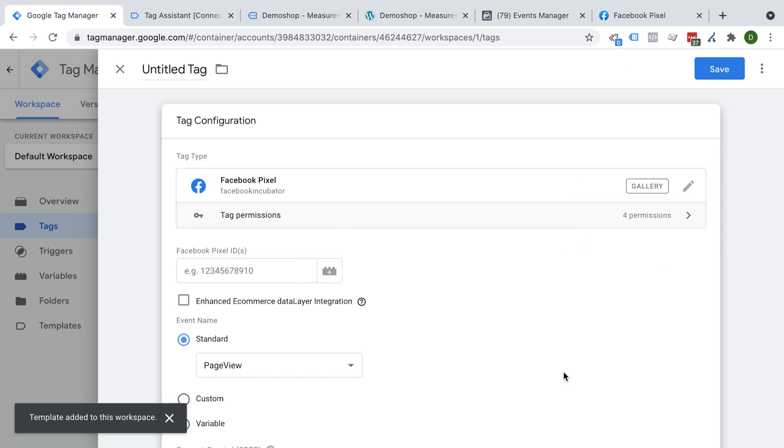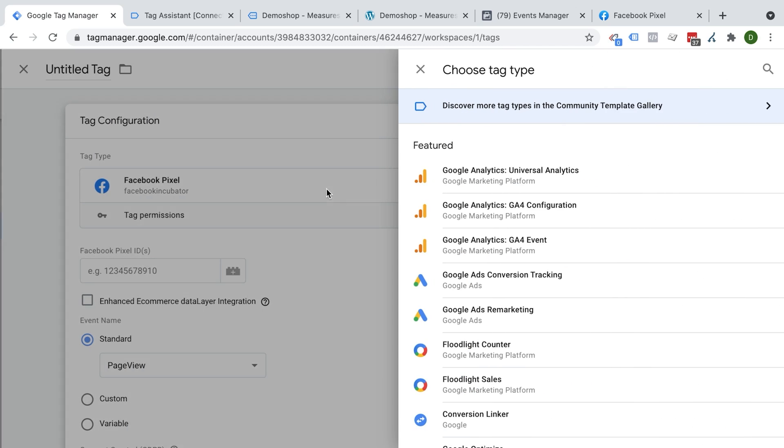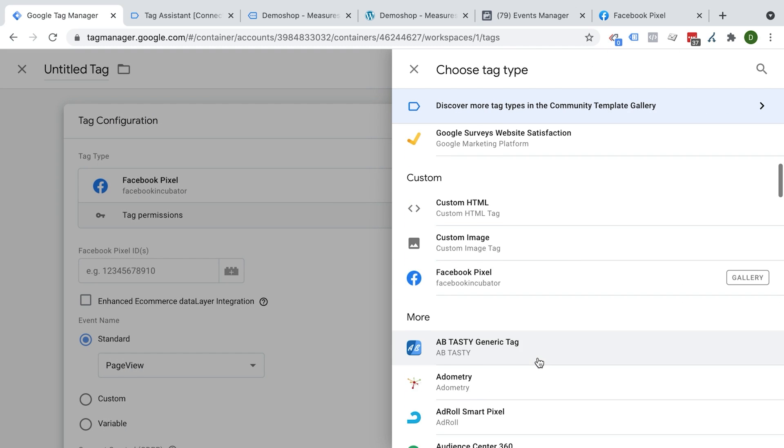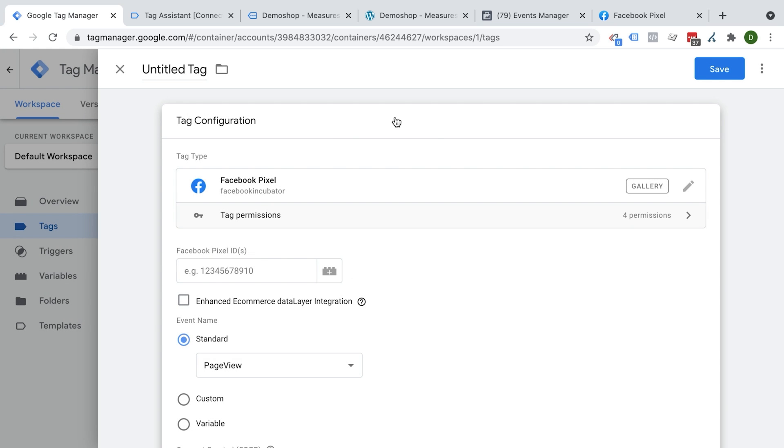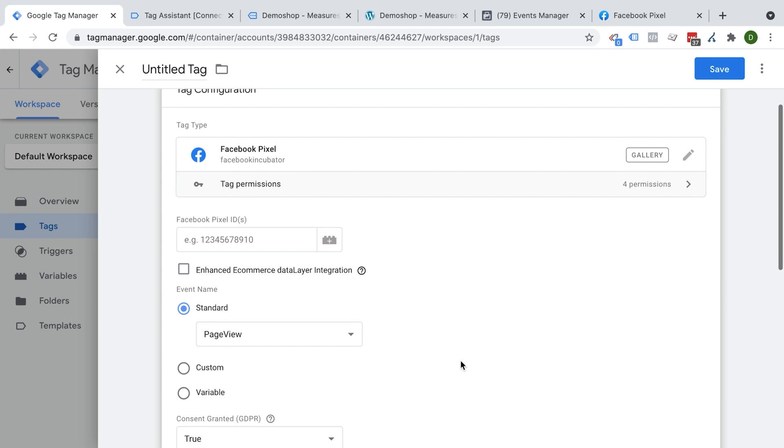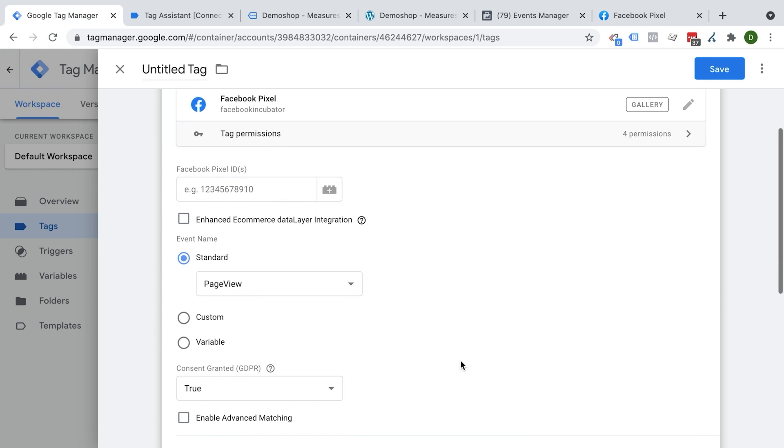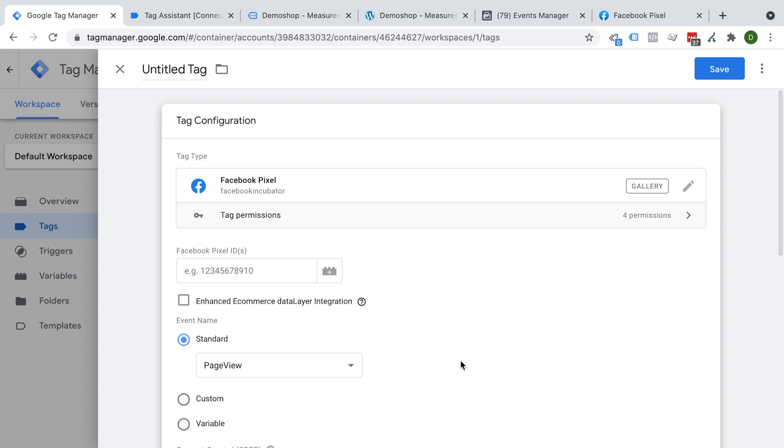This will give us a little bit of a warning of what this pixel will be able to do. We will accept this and click add. Now this Facebook pixel template is installed on our page. Anytime we go back to our list here, we should find our Facebook pixel under the custom tag templates. Okay, and here you find all the configurations that we would need to make in order to deploy our first pixel.